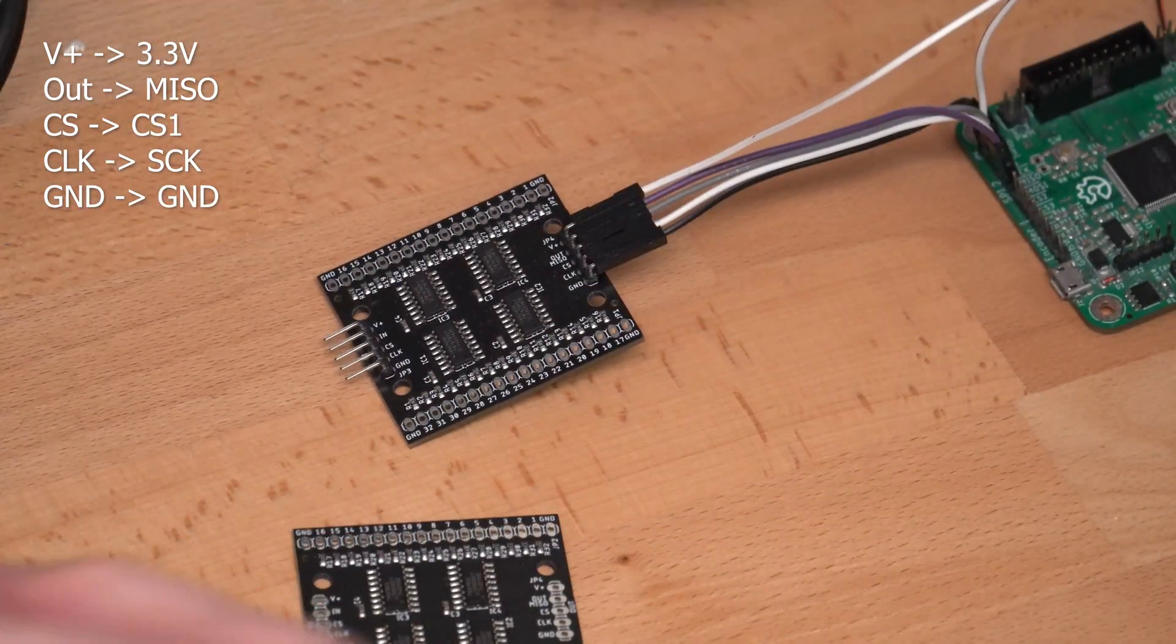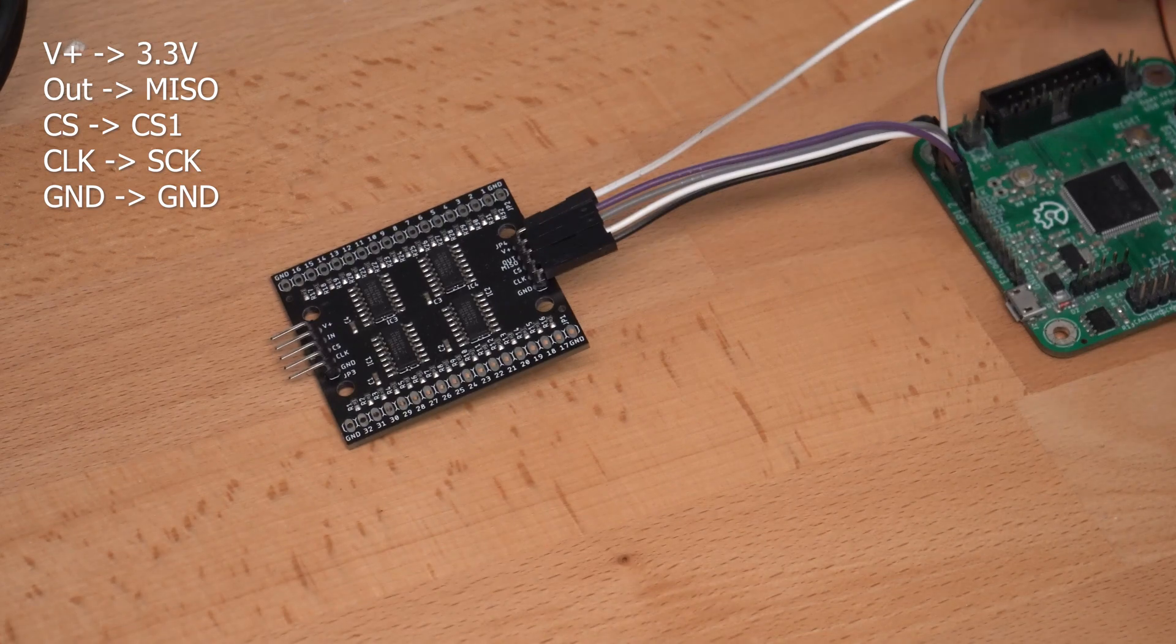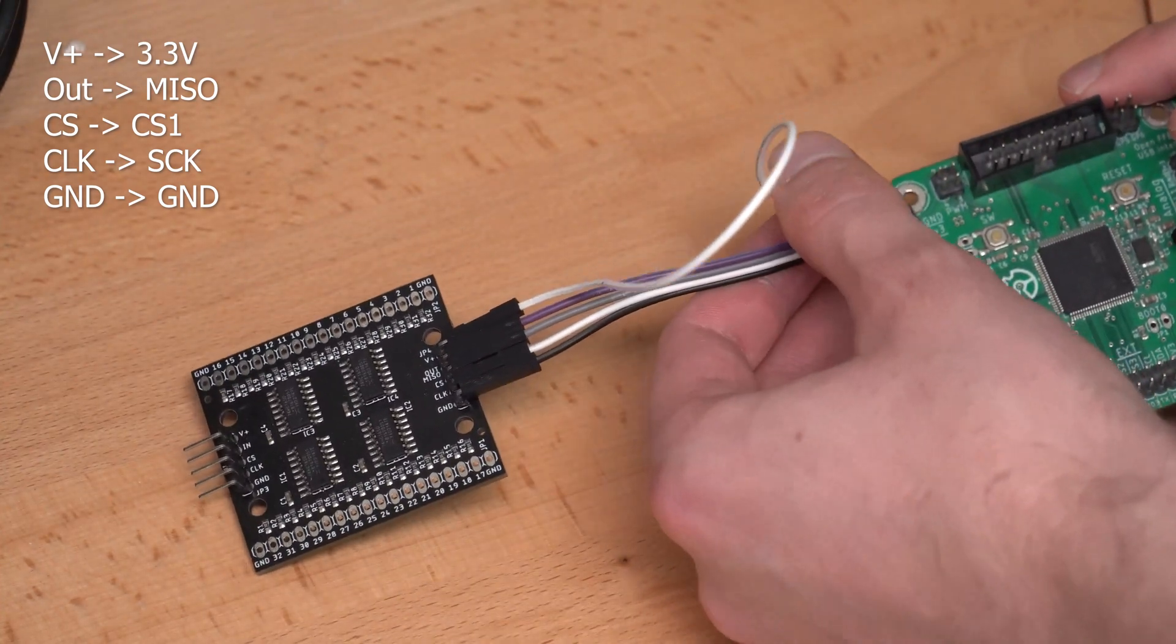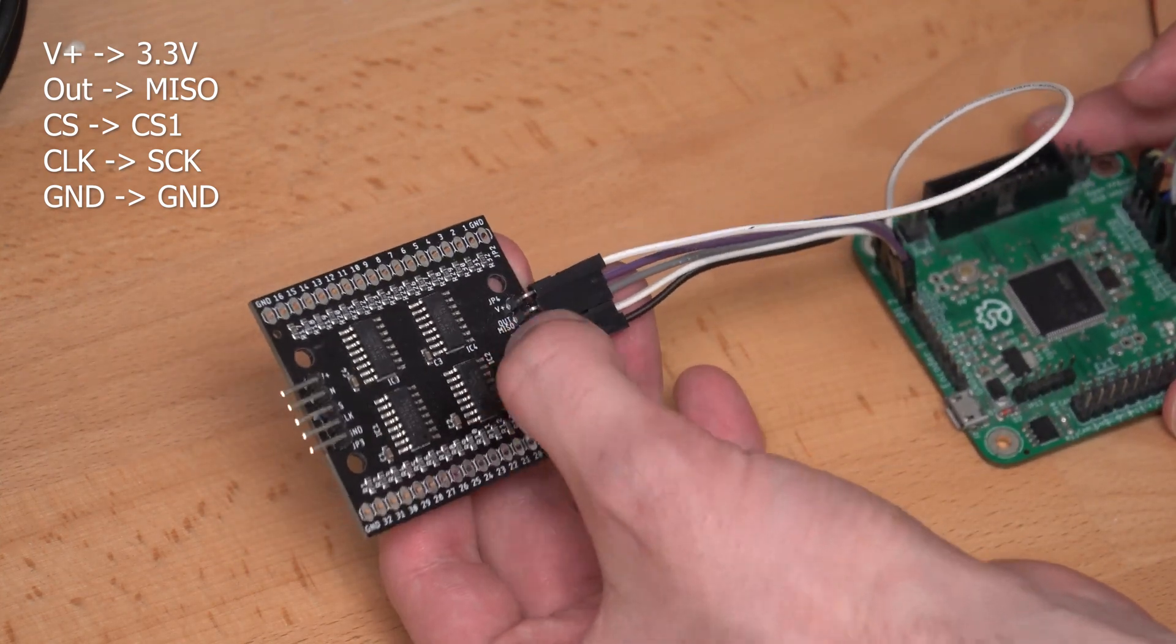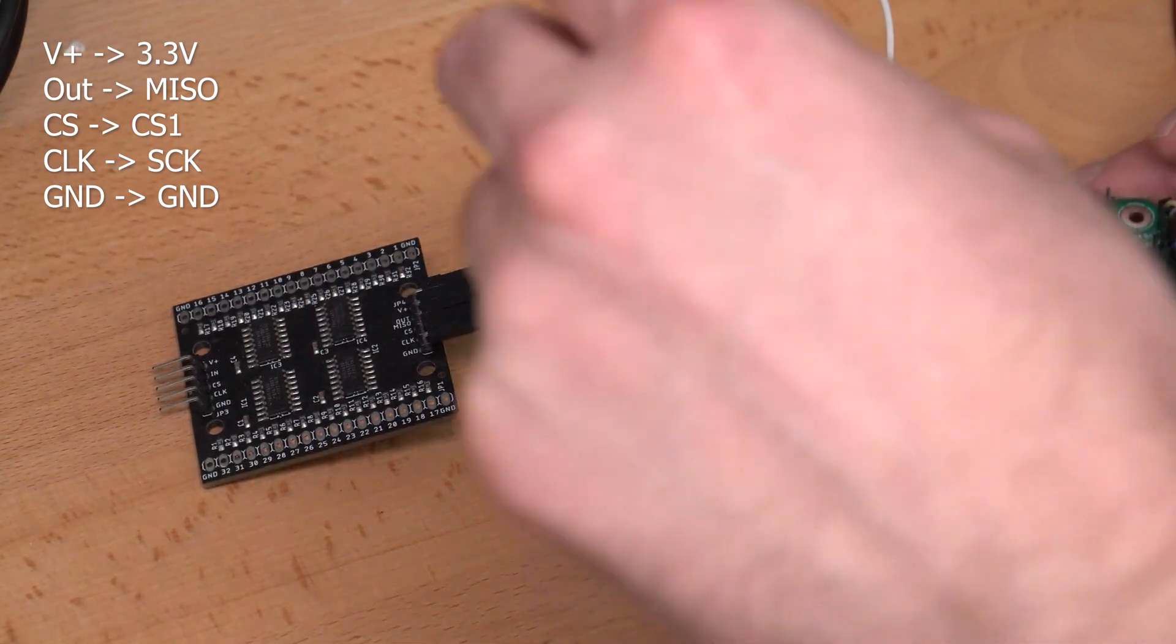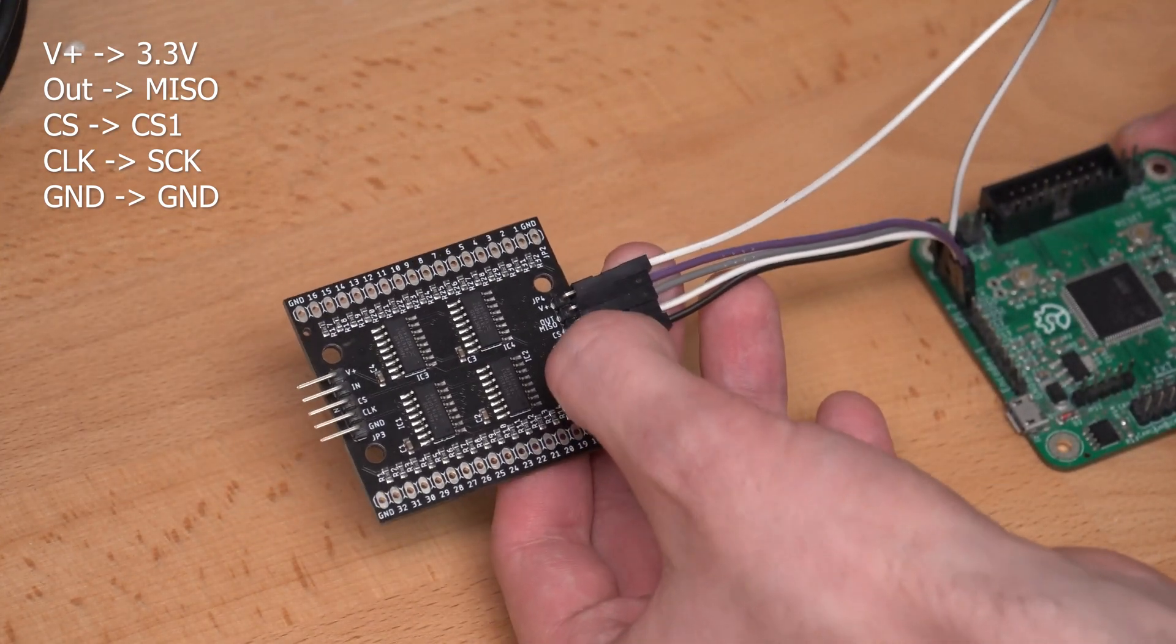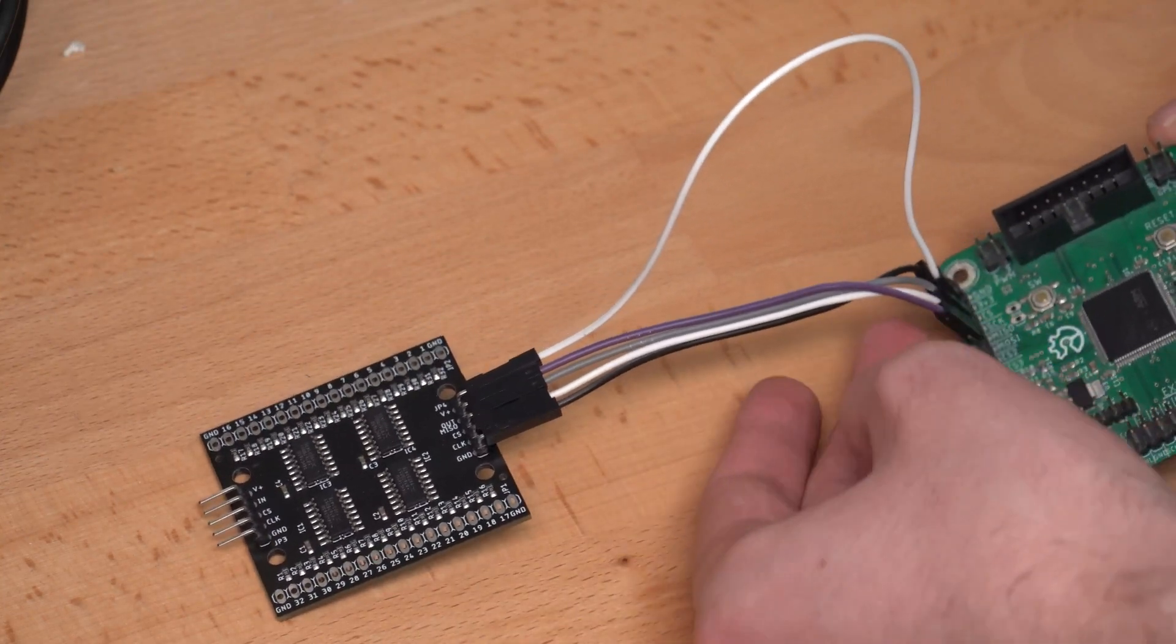And on the out side we have the V plus pin. The V plus pin goes to 3.3 volts on the OpenFF board. Then we got the out or MISO pin, which goes to MISO. This is where the data is shifted out. Then we also got the CS pin. This goes to CS. In this case, CS is actually not a real chip select, but it is used to latch the data in the shift registers. I will explain more about that later. Then we got the clock pin. This goes to the SCK mark pin on the OpenFF board. And of course, ground is ground.